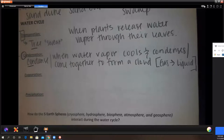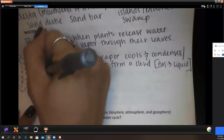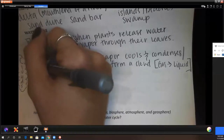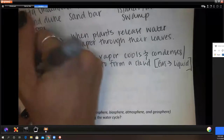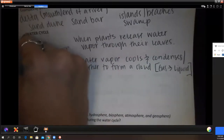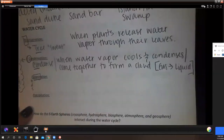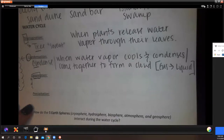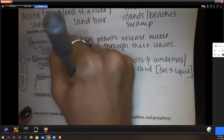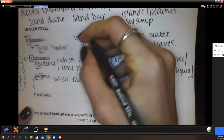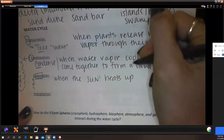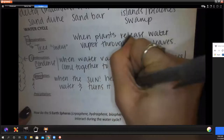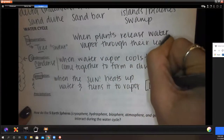Evaporate — vapor. Think of 'e' as it ends as a vapor. Does evaporation require cool or heat? Heat — the sun heats up water and turns it to vapor. It starts as a liquid and ends as a gas.